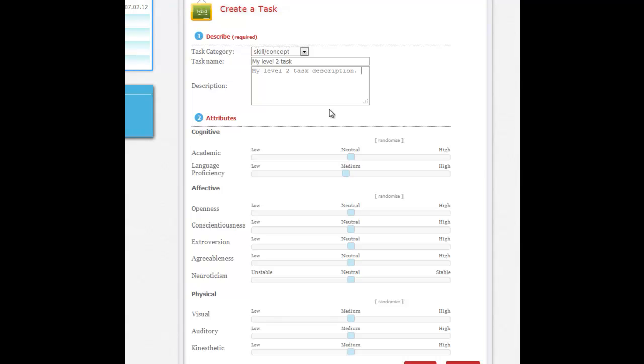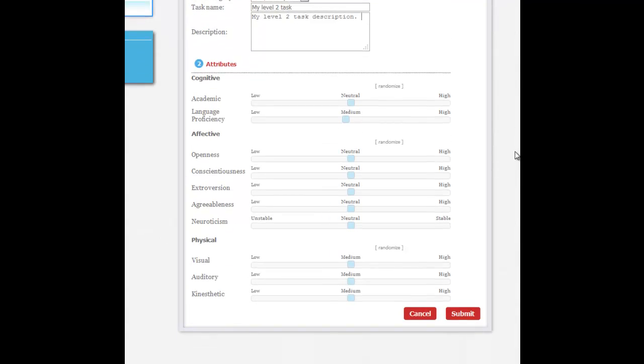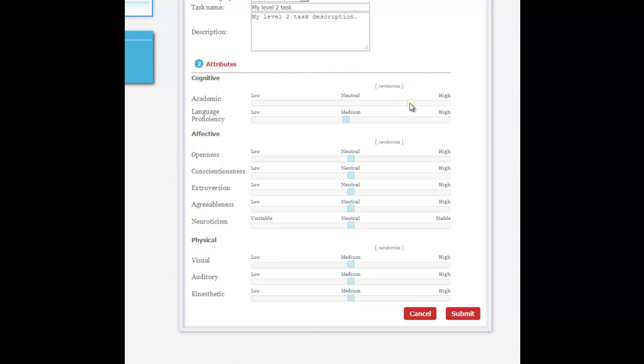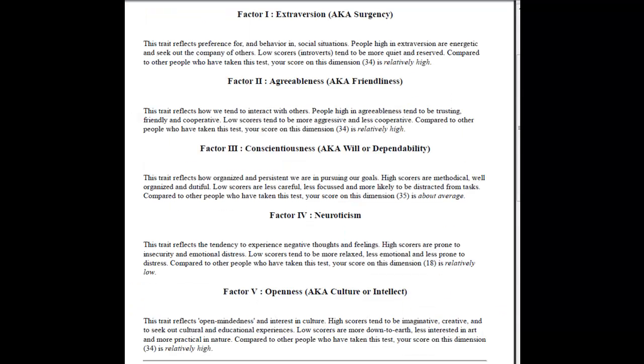All right, now this next section is where we set the attributes, and I would like you to do the attributes for your tasks, whether they're level 3, level 2, level 4, level 1. I would like you to do them all much like you did with the custom student. I'll leave it up to you how you set your academic level and your language proficiency, but use the feedback you got from the five factors exam to set your other scores.